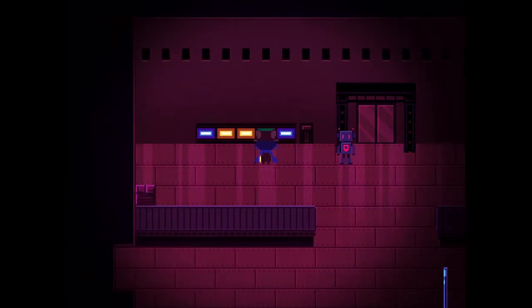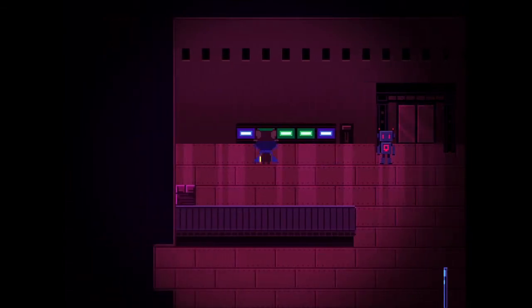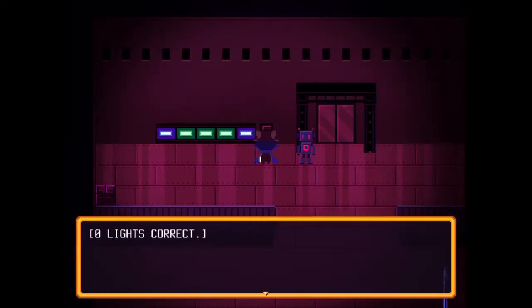To test that theory, we'll switch all the yellow ones to green and see what that gets us. Zero lights correct. So blue, green, green, green, blue is all incorrect. That tells us with certainty the two far ones are not blue, the three middle ones are not green, and one of the three middle ones must be yellow.